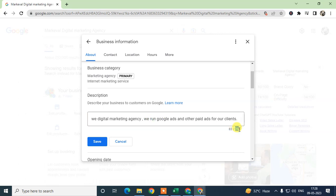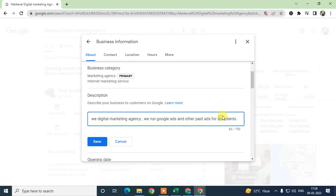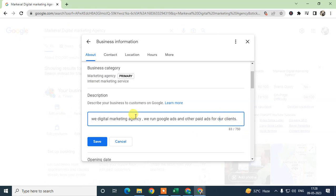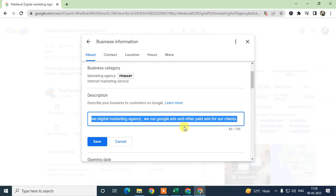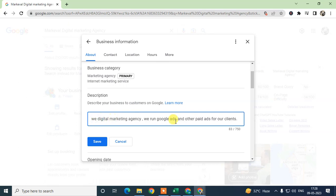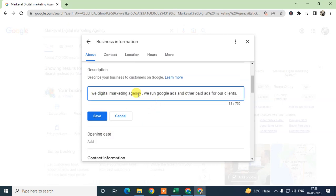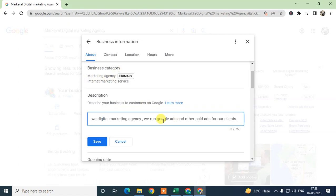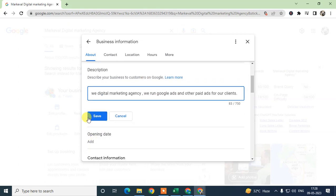Under the description field, you can use up to 750 words. Use your primary keywords and two or three service-related keywords — a maximum of three keywords in the description. Write a proper description around these keywords, using your primary keyword up to three times, then save it. This is very useful for ranking your business in Google Maps.